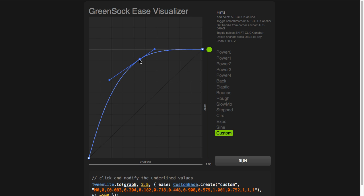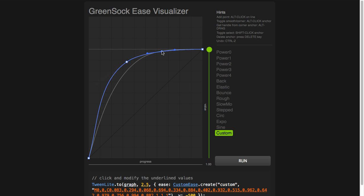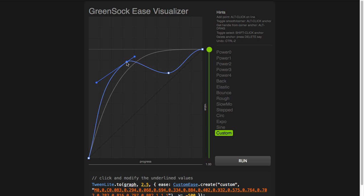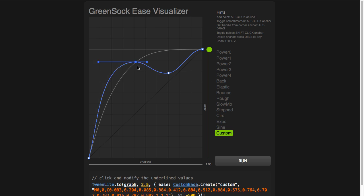I can select this point, move it wherever I want. I can option or alt click to add as many points as I want and move them around. I have the same types of controls that I would have in a drawing program like Illustrator. So here I've just quickly made an ease that's going to shoot towards the end values, come back down, and then shoot up again. Let's give it a whirl.